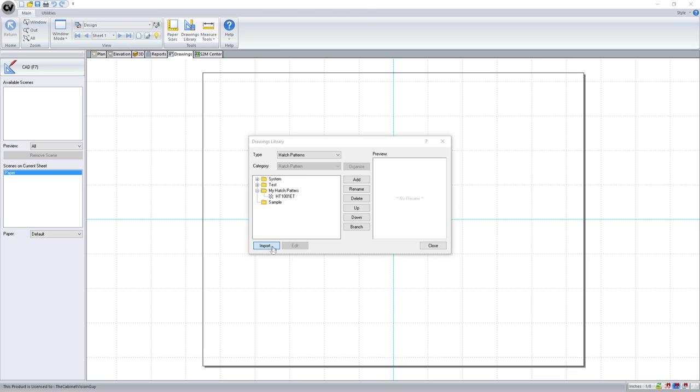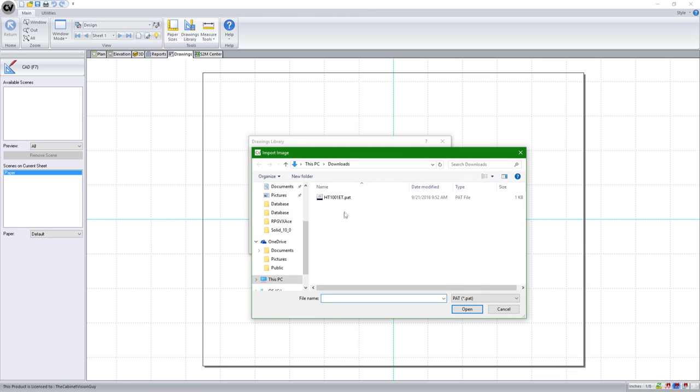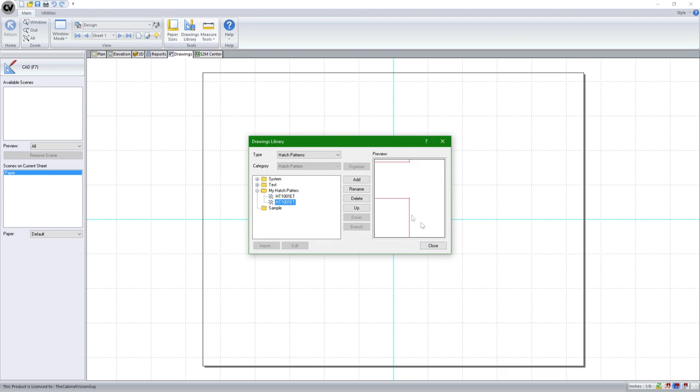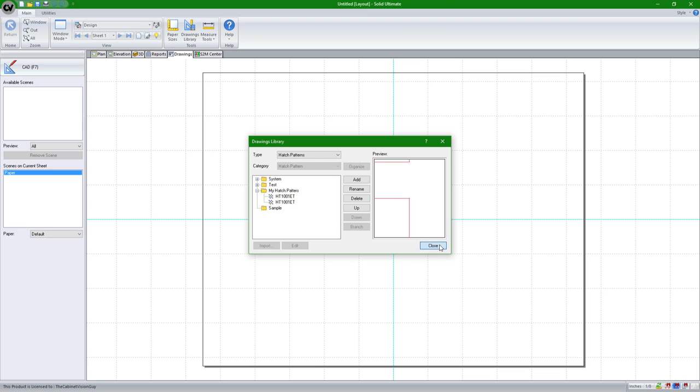We'll go ahead and import this again so we can see how it goes. I'll click Import, find my PAT file that I downloaded from the internet, and hit Open.